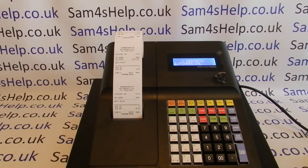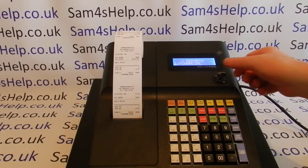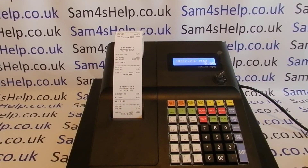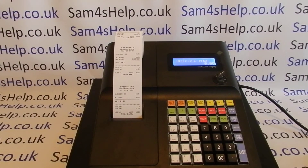I hope that video has been helpful. We've got plenty of other videos showing you how to set up your PLUs and how to use them — those videos will be appearing on screen now. You're also welcome to subscribe to this YouTube channel or visit sam4shelp.co.uk for more. Thanks for watching.